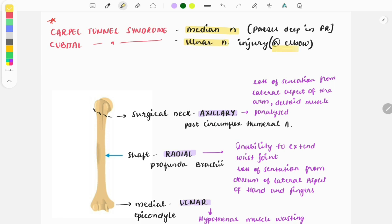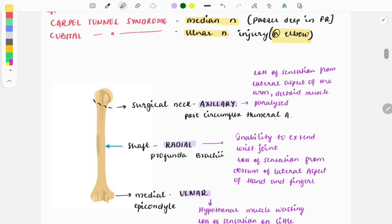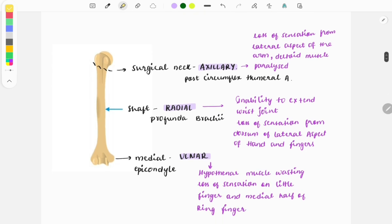When there is ulnar nerve injury at the elbow level, that is called cubital tunnel syndrome. Now let's see some important high-yield points from which questions are asked.